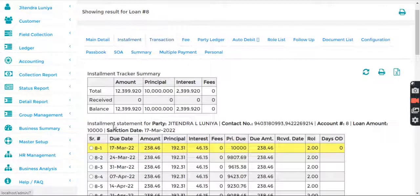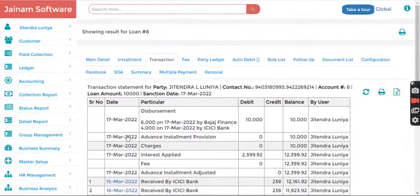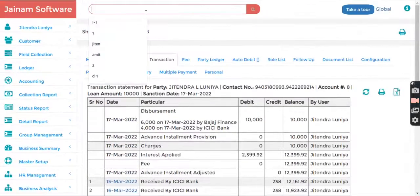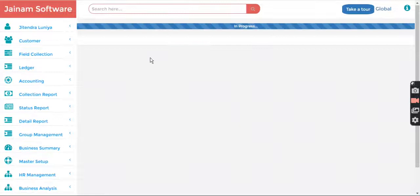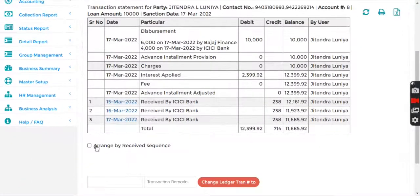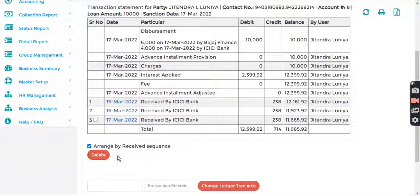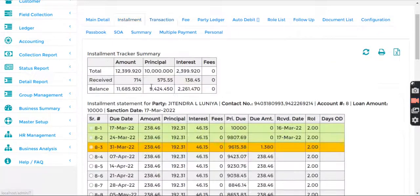Reprocess is used when you find that the balance here is not matching with this balance — then reprocess will show automatically. But before you do reprocess, make sure you search the loan and try to see if you can see the reprocess option here.